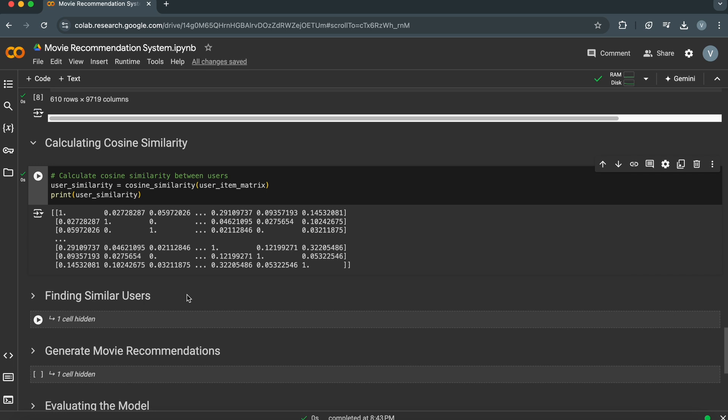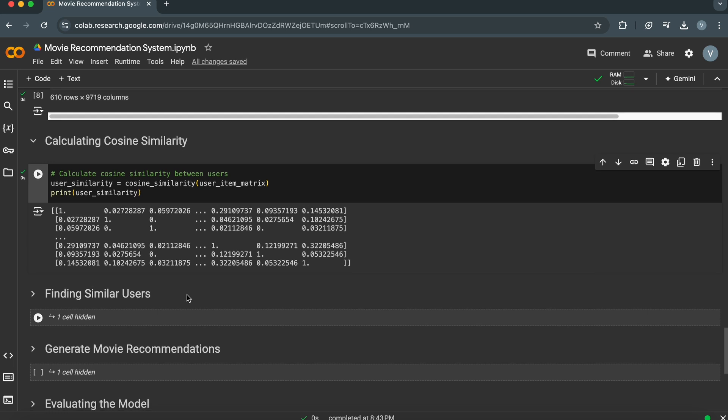As we can see, the output is a square matrix where each row and column represents a user. The value at the intersection of row i and column j represents the cosine similarity between user i and user j. This resulting matrix represents the pairwise similarity between all users based on their ratings, and will be used to find the most similar users for a given user — a key step in collaborative filtering recommendation algorithms.